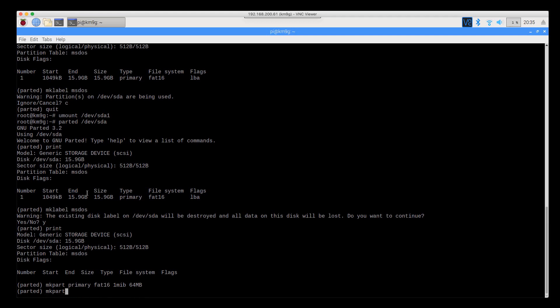We're going to make a partition in the primary partition table again, and this time it's going to be ext4 for the / partition, and it's going to start at the 64 meg boundary, where we left off last time. We're going to tell it to use the whole rest of the disk, -1s.